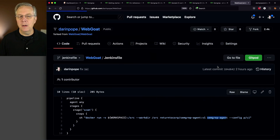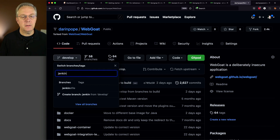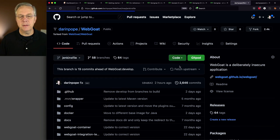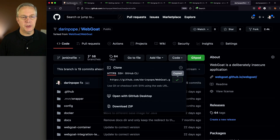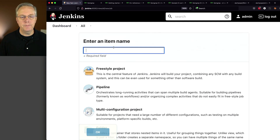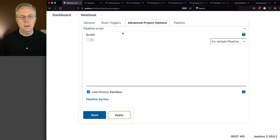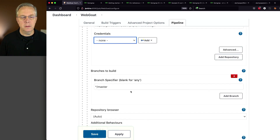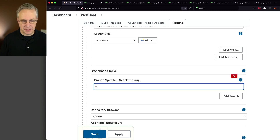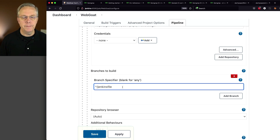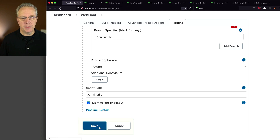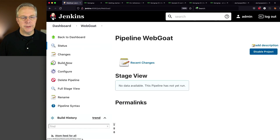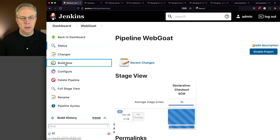Let's grab our link and go back to our controller. We're going to say new item, call this webgoat pipeline, click OK. We're going to change this to from SCM, add the Git URL, and we're on the Jenkinsfile branch because that is the branch I created in my repository. The name of the Jenkinsfile is Jenkinsfile. Let's go ahead and click save, then click build now. This will take a few minutes to run, so I'm going to fast forward it and then we'll take a look at the results.